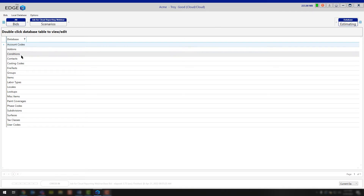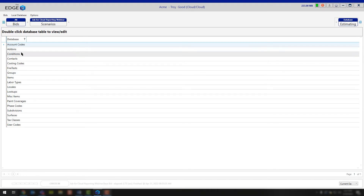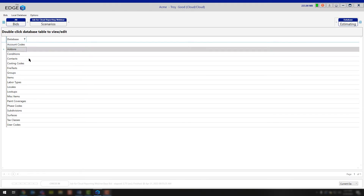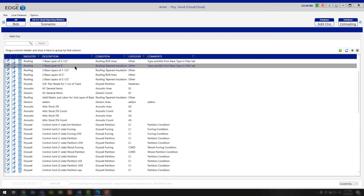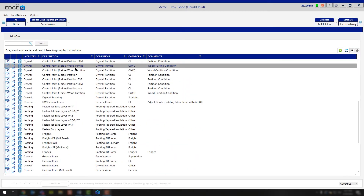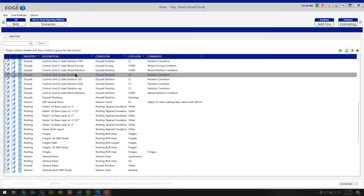Out here, you can build and modify your add-on items. If you're working with add-ons, you can double-click on the add-ons option and scroll through here and make any modifications you may need to make or build any add-ons you may need to build.